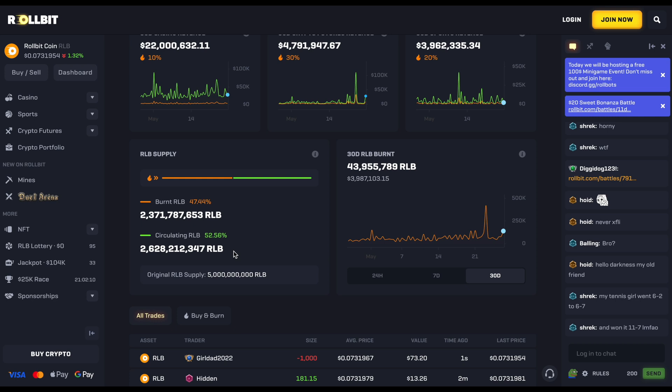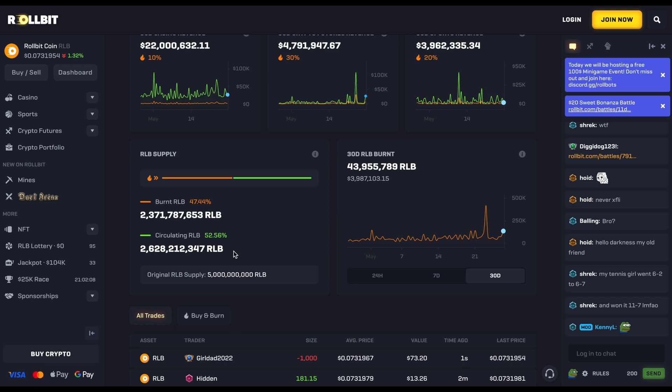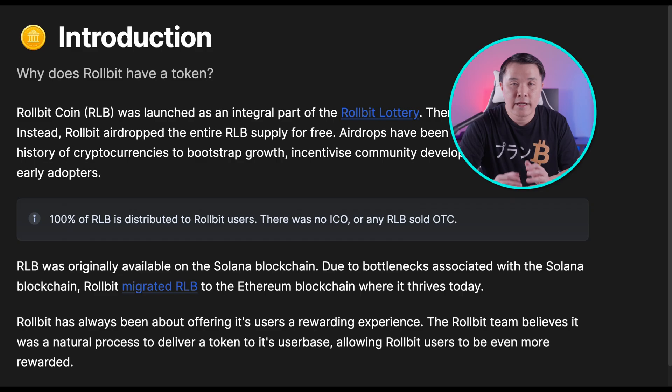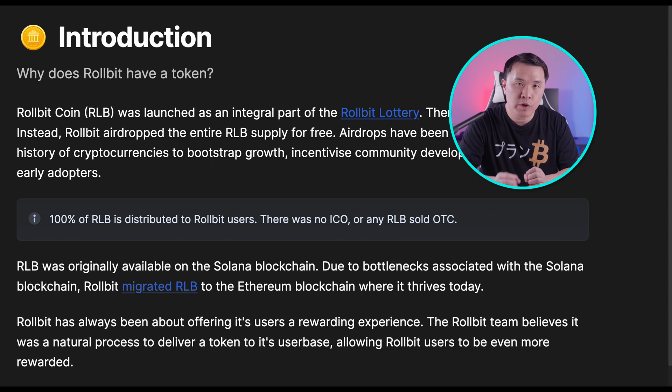Rollbit's tokenomics and burn mechanism is one to marvel at. This is the way it should be — bringing back value to the token holders. The other thing we really like about Rollbit is that none of it was sold to insiders; 100% went to the community. I hope you found some practical use and value in this topic. If you liked this video and content like this, please consider subscribing and I will see you next time.